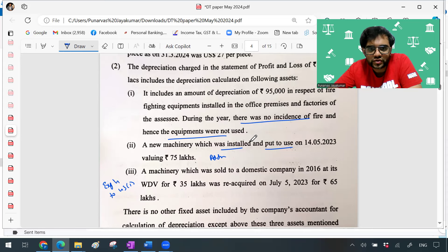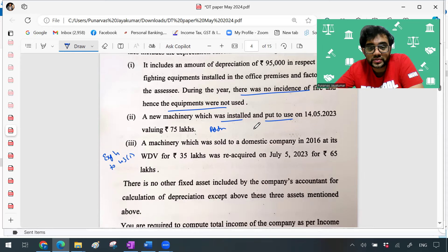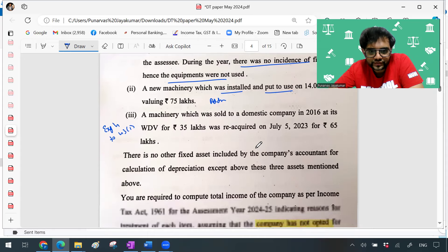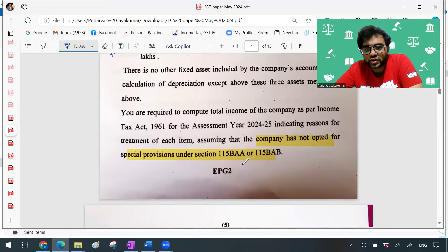A new machinery was installed and put to use on 14th May, so you can also think about additional depreciation on this — 75 lakhs is what they've told, and nothing about whether it's imported, so you can assume it was bought in India. Apart from that, a machinery that was sold to a domestic company in 2016 at its WDV for 35 lakhs was reacquired on July 5, 2023 for 65 lakhs. This is Explanation 4 to Section 43(1): if you reacquire it at a higher rate to claim more depreciation, it's not allowed — whichever is lower between the WDV at the time of sale or the reacquisition price has to be used. The company has not opted for any special provisions under Section 115BA or BAB.